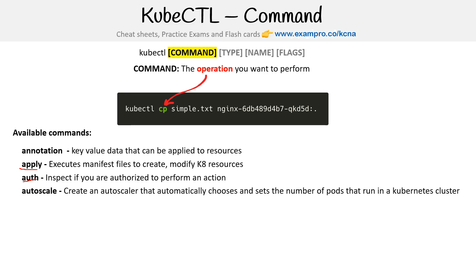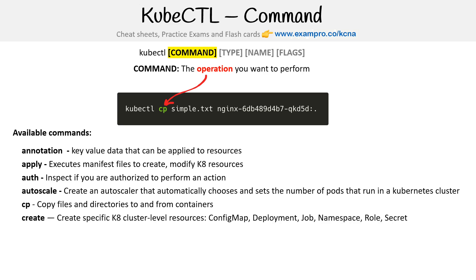Autoscale creates an autoscaler that automatically chooses the set number of pods that run in a cluster. CP - copy files and directories to and from containers. Create - create specific Kubernetes cluster level resources. Most times we're using apply because it creates and modifies. But in some cases you just never modify particular objects, so you can use create, but a lot of times you can just use the word apply instead.